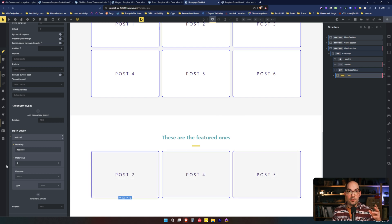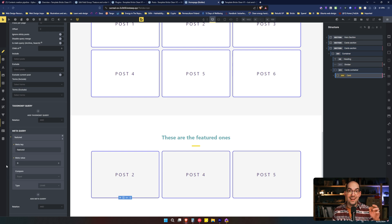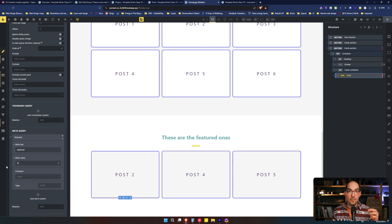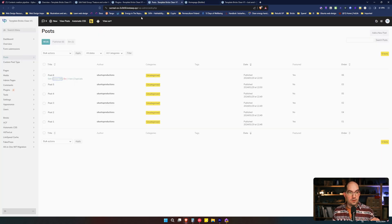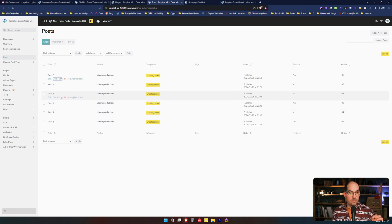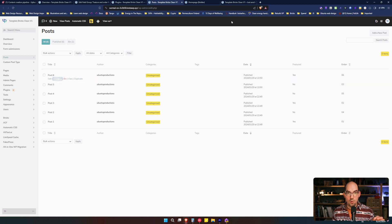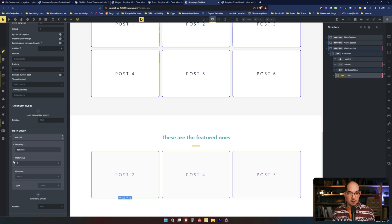We are showing the opposite posts. We are showing those that has a no. Do you want me to demonstrate it? So now we are showing the post number two, the number four and the number five. We have the two that has a no. We have the four that has a no. And we have the five that has a no.